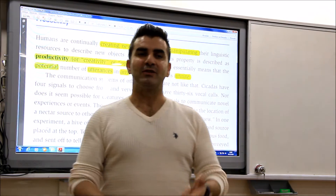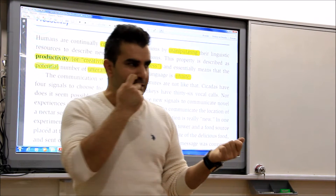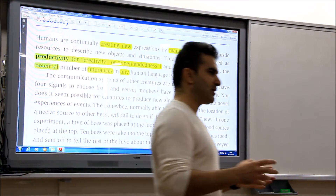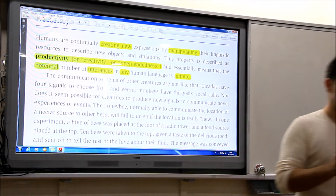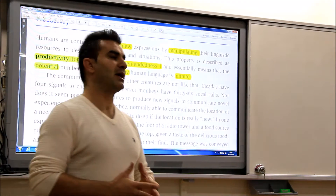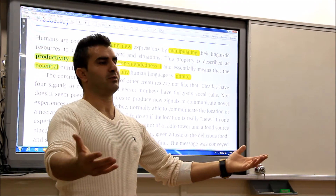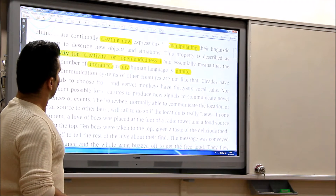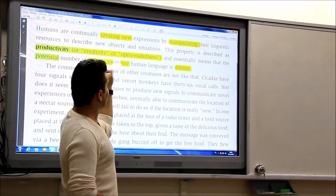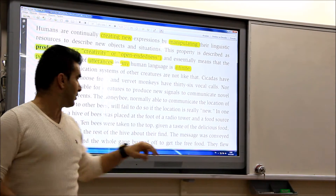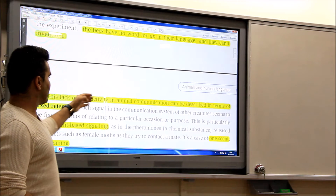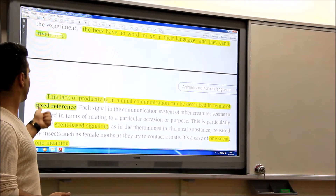So the lack of productivity property means fixed reference. When there is no productivity, that means there is fixed reference. But when there is productivity, people can produce infinite linguistic elements and combine them to create new expressions. So keywords: create new expressions, manipulate linguistic sources, and utterances are infinite. Whereas fixed productivity means fixed reference.